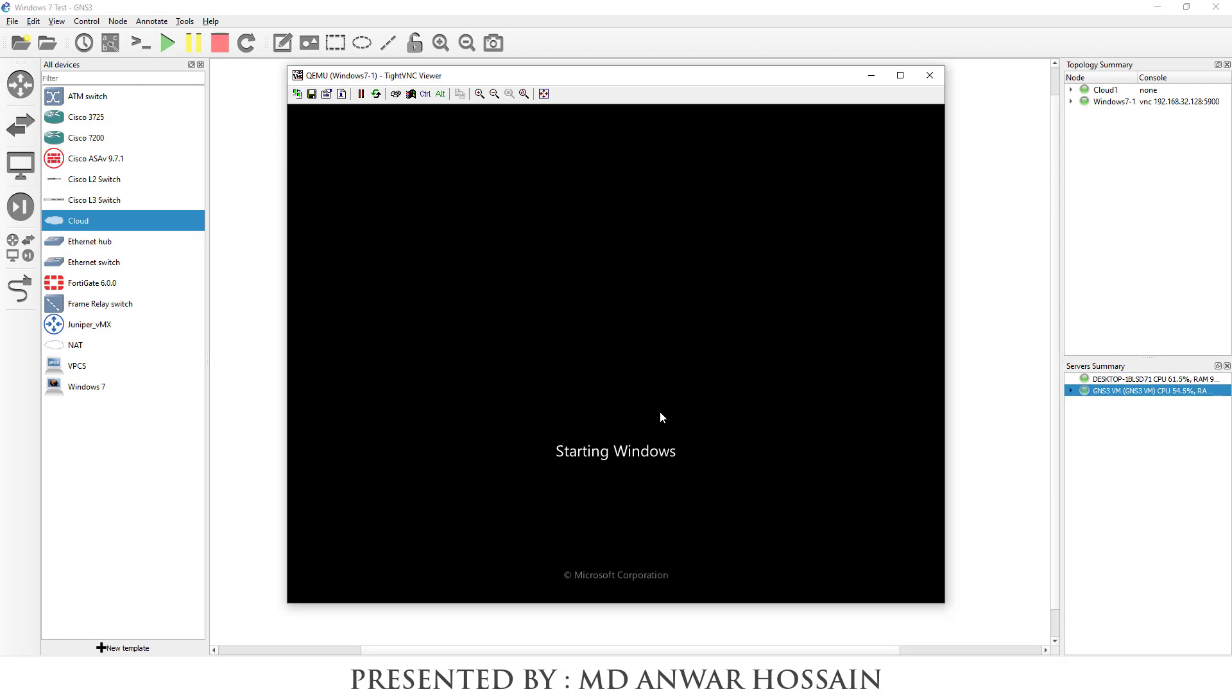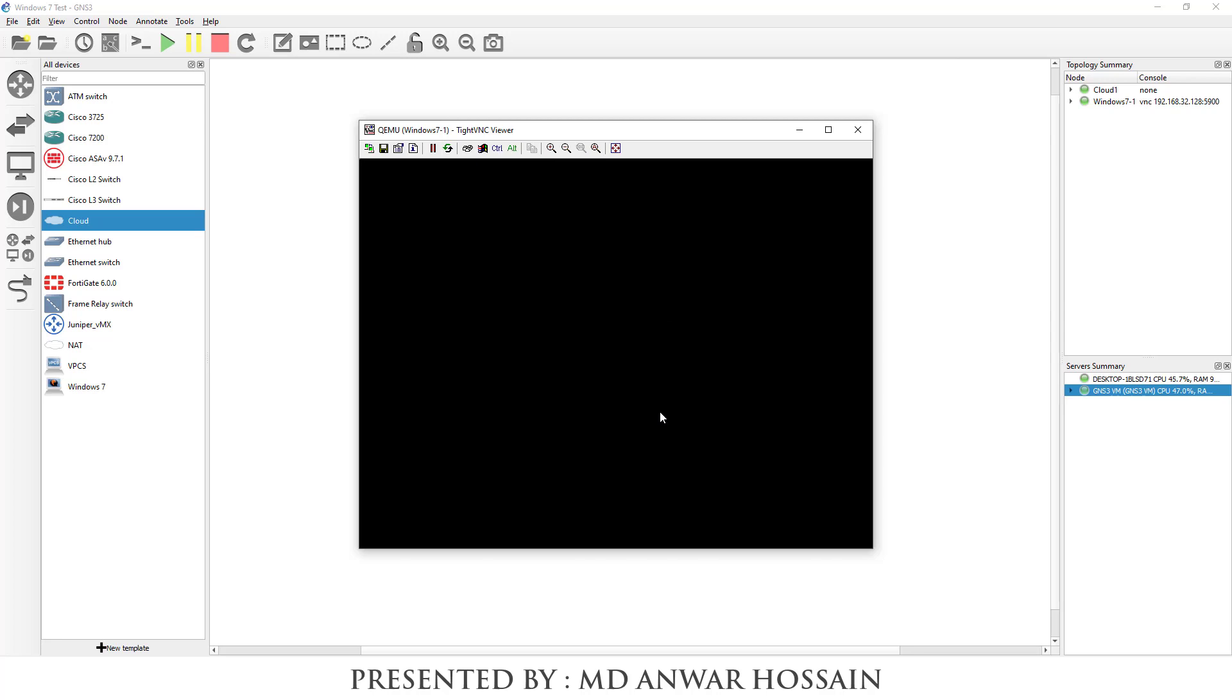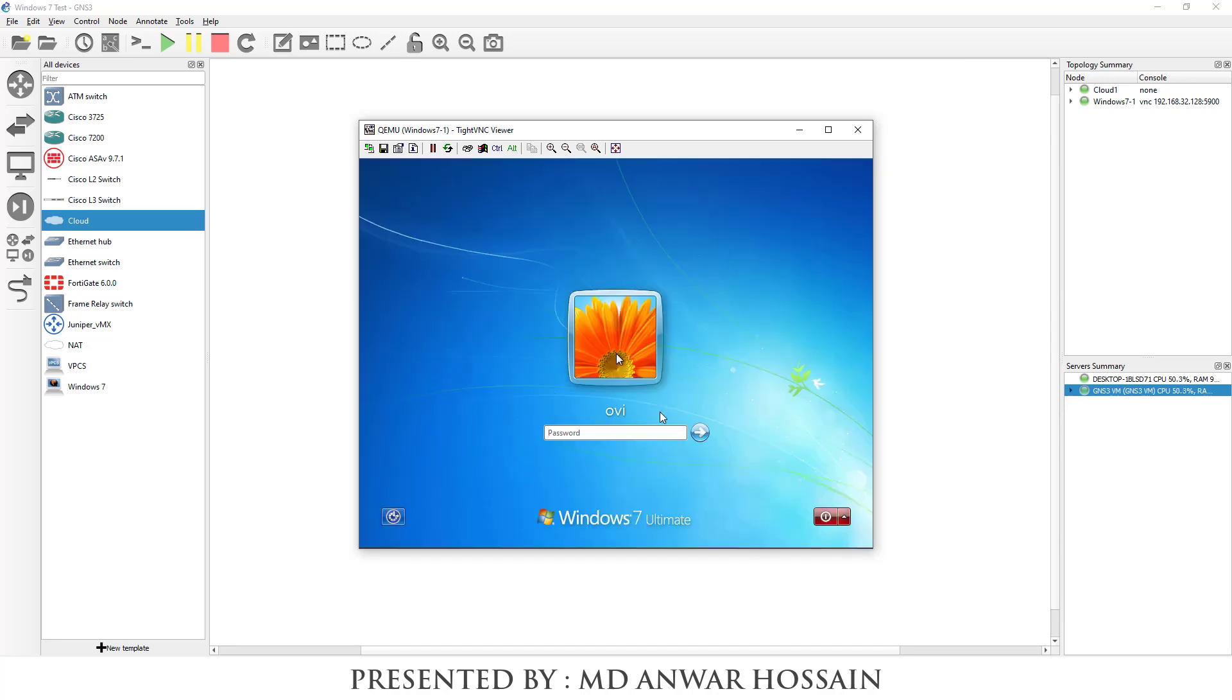This host is pre-configured so all the required software like PuTTY, Google Chrome and Firefox all the software are pre-configured in this host. We can see Windows 7 is ready for login.